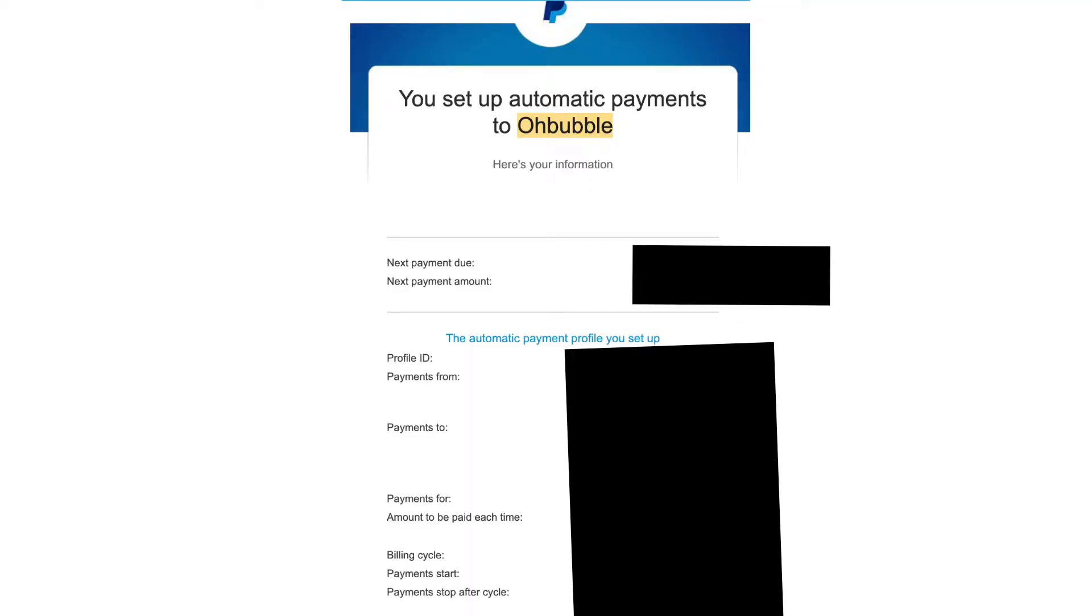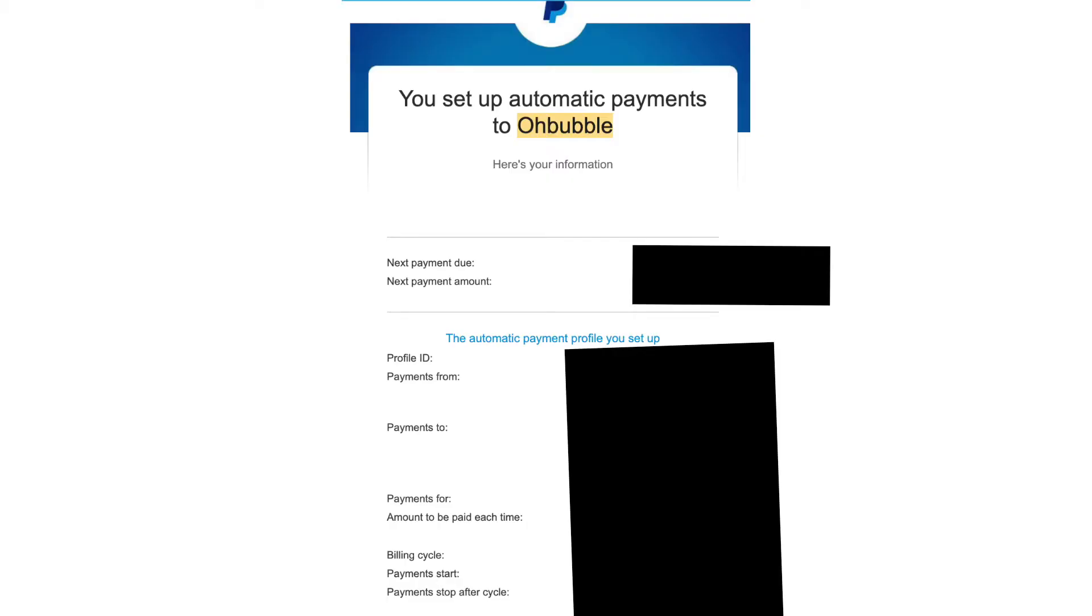About the same day, you'll get another email from PayPal. It will show the next payment due date and profile ID. Do not delete this email, or if you do, save this information because you'll need it later to get your server.